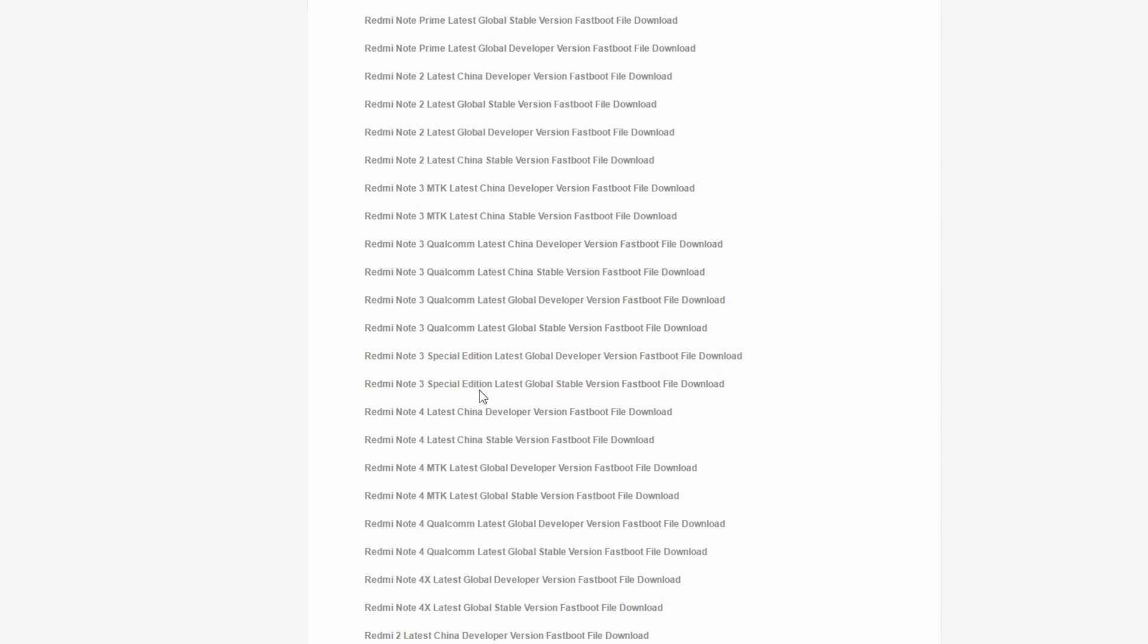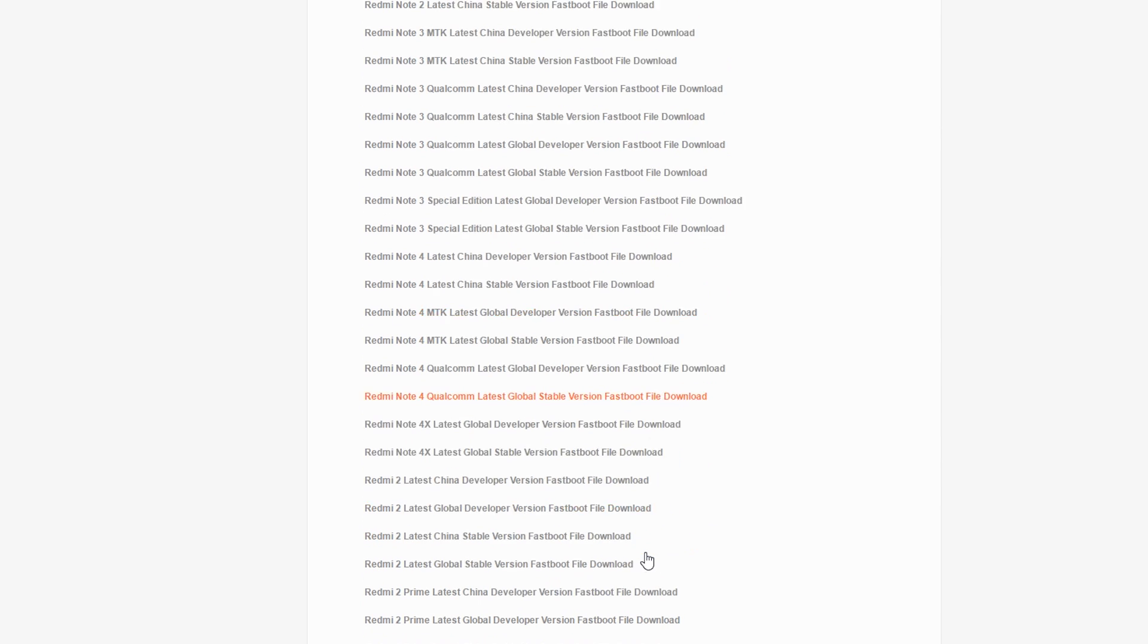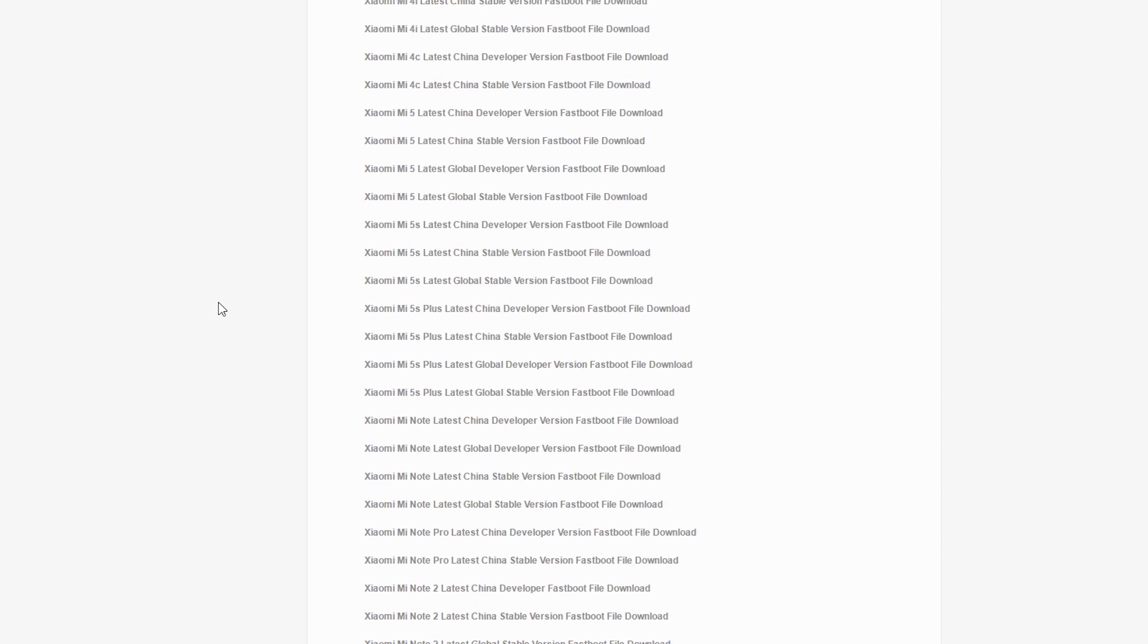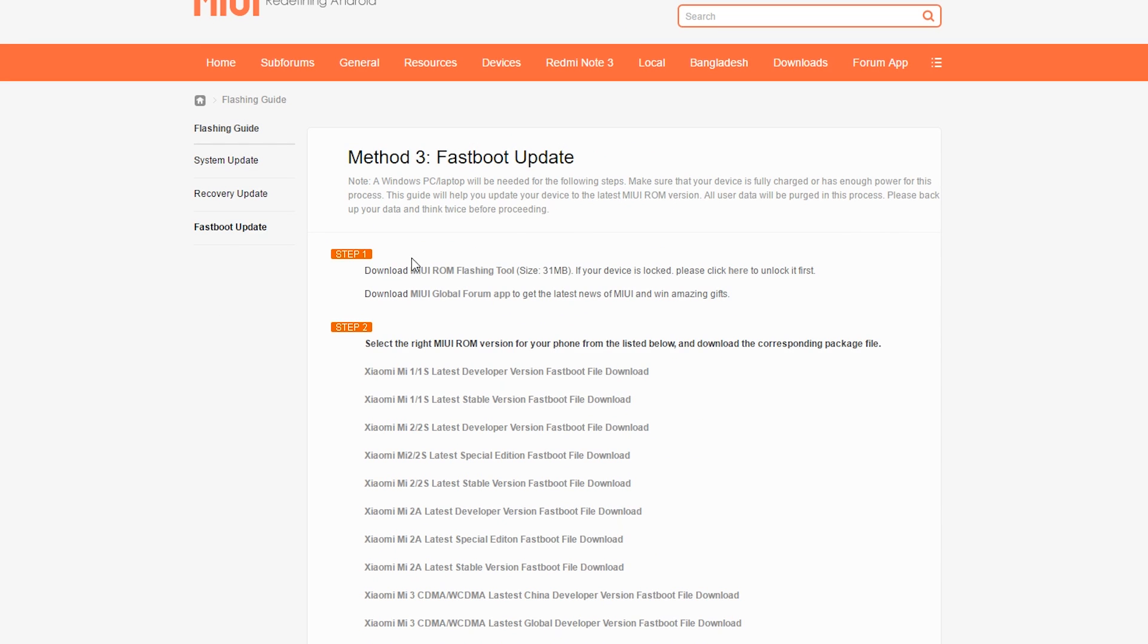Scroll down and find the Redmi Note 4 Qualcomm global stable ROM and click on it. Once you click on it, the ROM will start downloading. It's a pretty big file of about 1.4 GB so it will take some time.